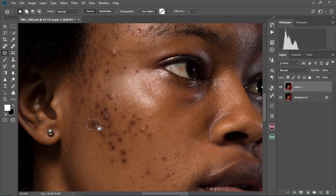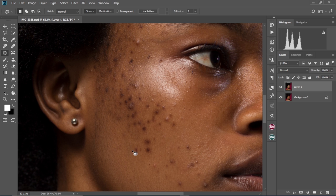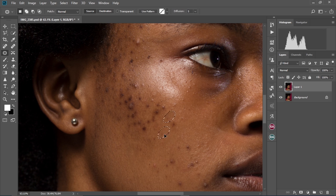Today's video is going to show you how to do high-end frequency separation retouching in Photoshop. This video will show you how to remove pimples and blemishes from your model's skin. It will also show you how to create your frequency separation adjustment layers and how to use them to smoothen your model's skin. Like this video and subscribe for more tutorials like this. Now let's get started.